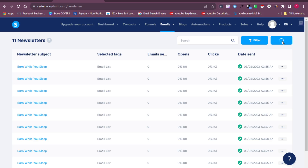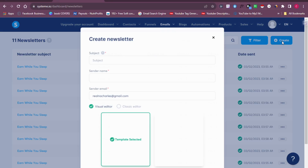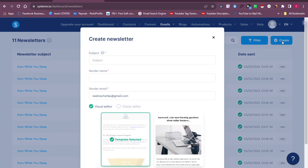Now that my 451 contacts are imported, to send bulk emails click on 'Emails' and then go to 'Newsletter.' Click 'Create New' to create a brand new newsletter — this is where you'll send messages to everyone on your contact list. The first thing you want to do is put in your subject line. A subject line is a phrase that hooks your audience, so make sure it's very catchy.